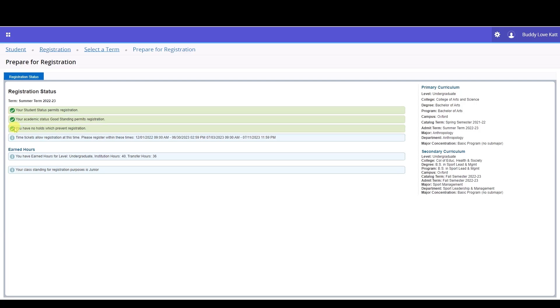If you have any holds or statuses that prevent registration, please visit MiamiOH.edu/One Stop. See you in the next video!